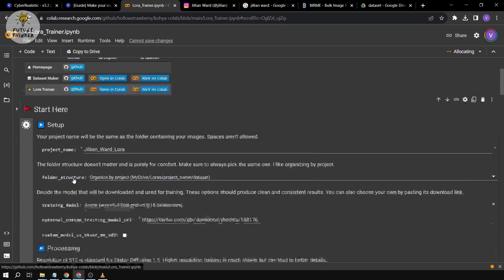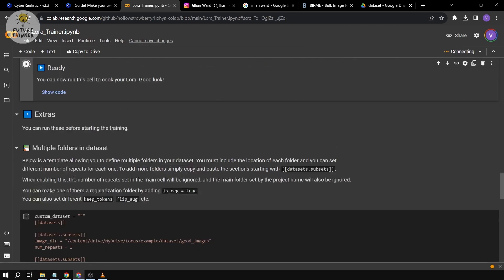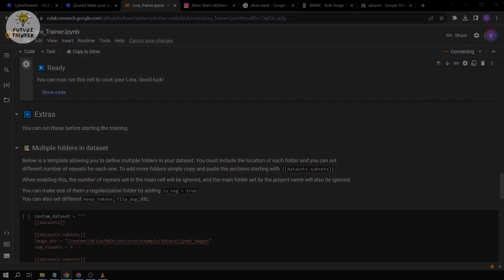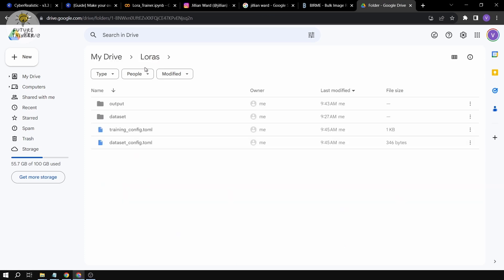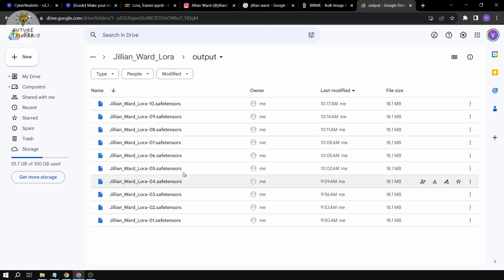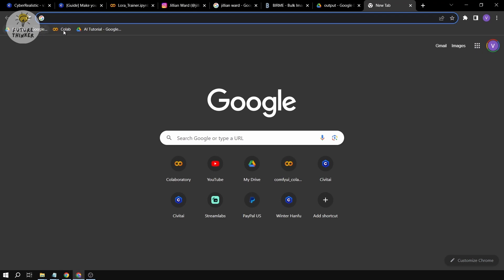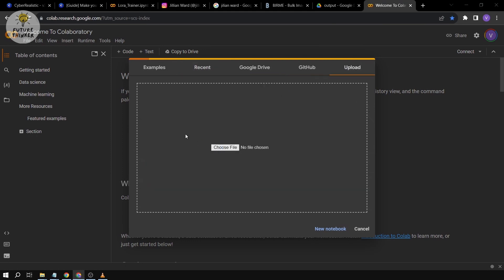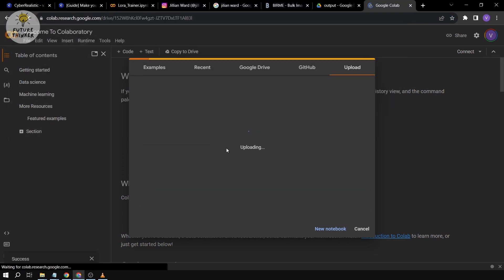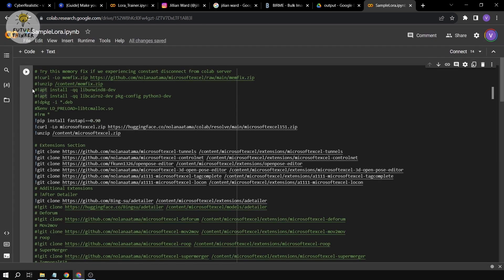We'll click 'Run Anyway' and check the output below. Once that's done, we're going to test this. There's the output — we have 10 different safetensors. We're going to open Colab and try something with this new model. I'm going to upload the file — it's uploading right now.